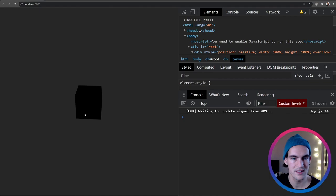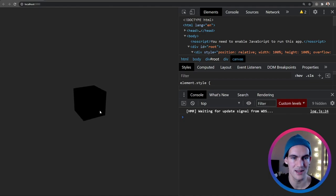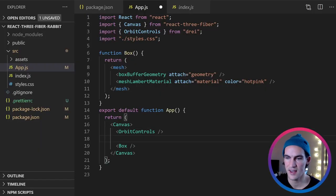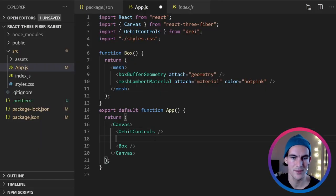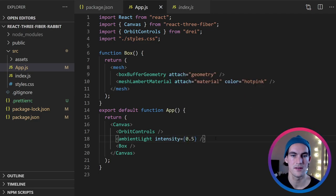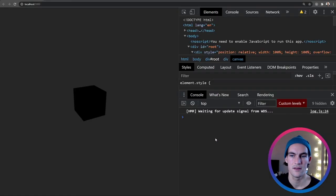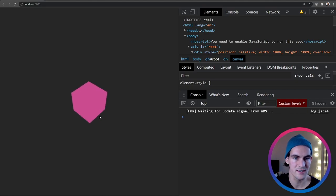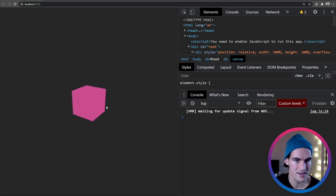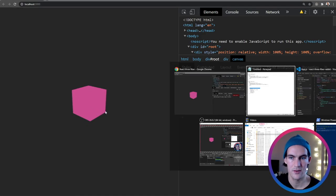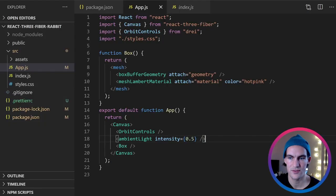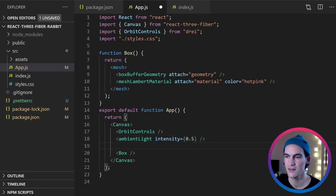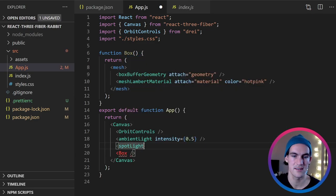But this is totally black. So what we need to do now is to add some lights to the scene. So let's first add an ambient light. So this is just a light that is everywhere, shining on every surface. Okay. So not much changed except that the black became pink. But the shape looks the same. So we want to get some perspective of this box. And to do that we're going to have a spotlight shining from the side.